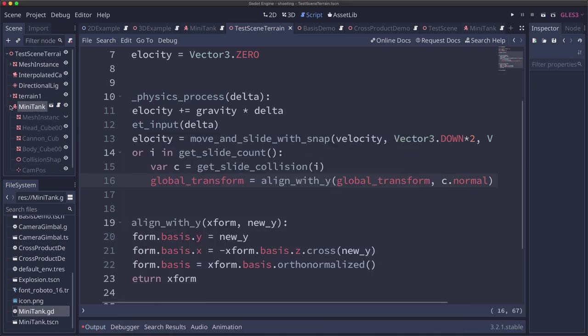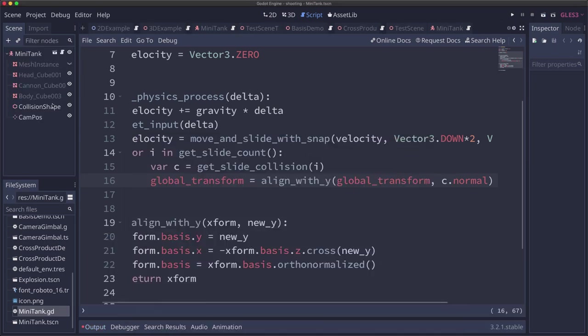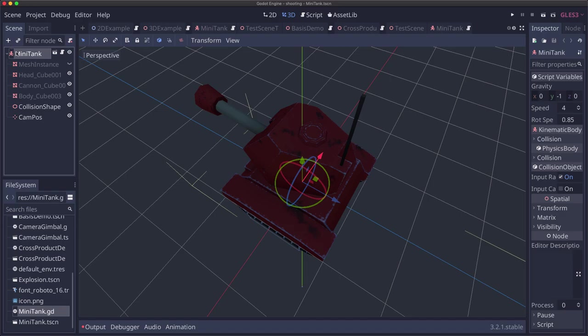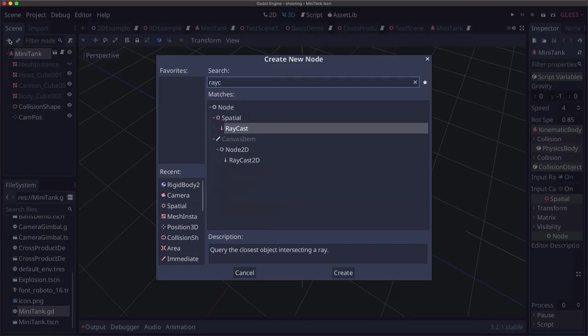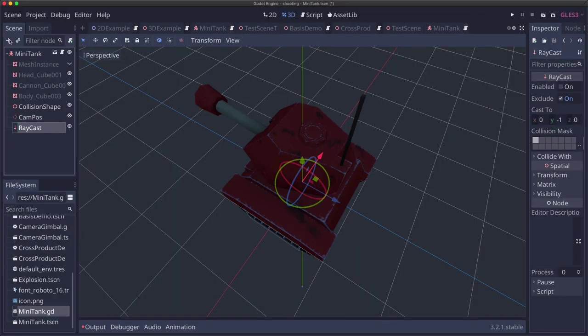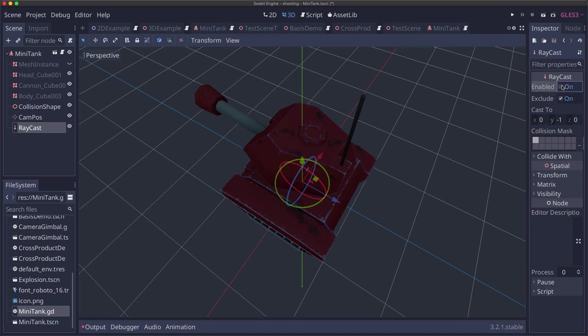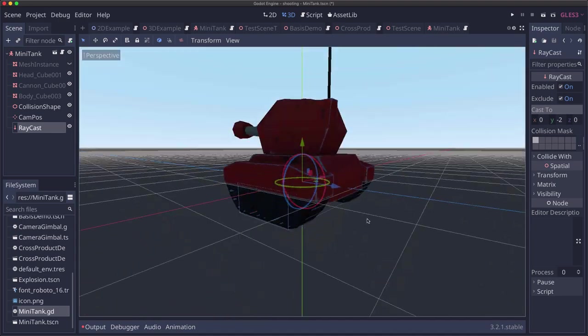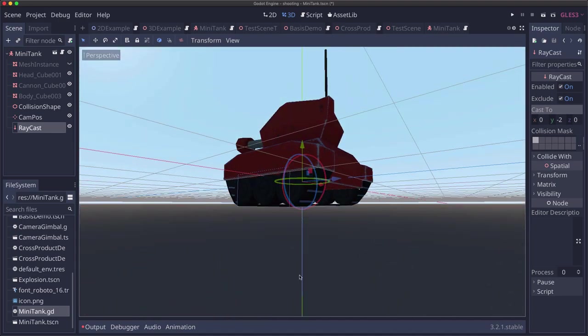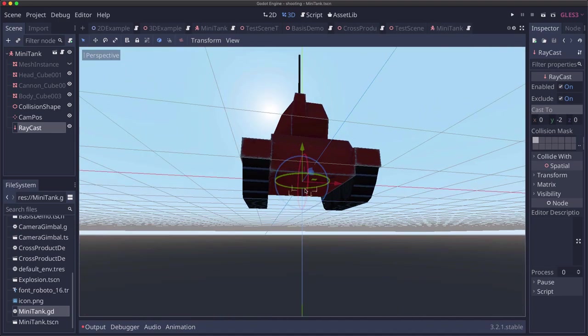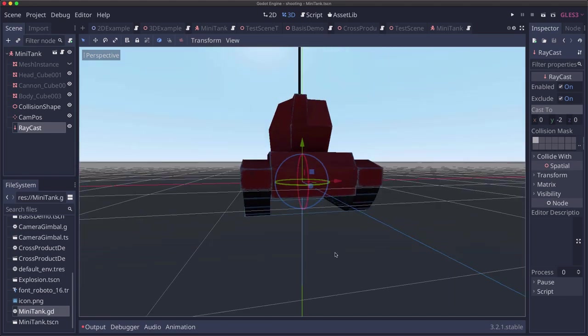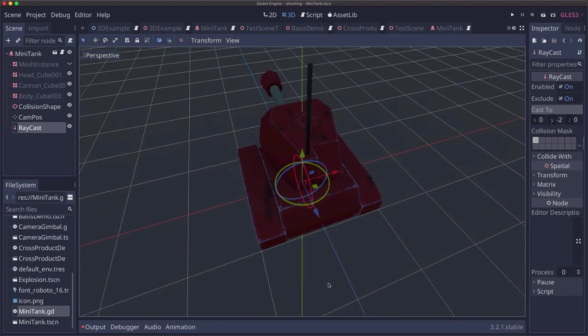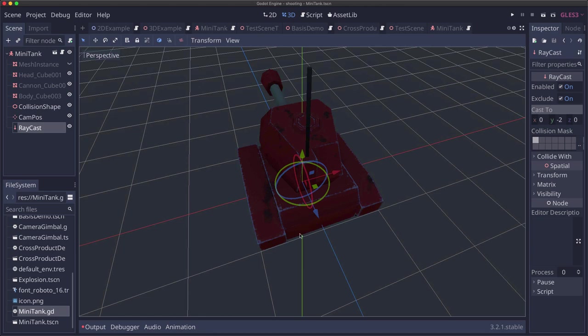So what we're going to do to fix that is on our tank, we're going to add a raycast. And we're just going to make sure that raycast is enabled and we're going to point it downwards negative 2. And it's just pointing straight down from the center of the tank. And we'll use that to get our normal so that it doesn't matter if the treads are touching more than one slope. We'll get the one face that's directly beneath the tank.